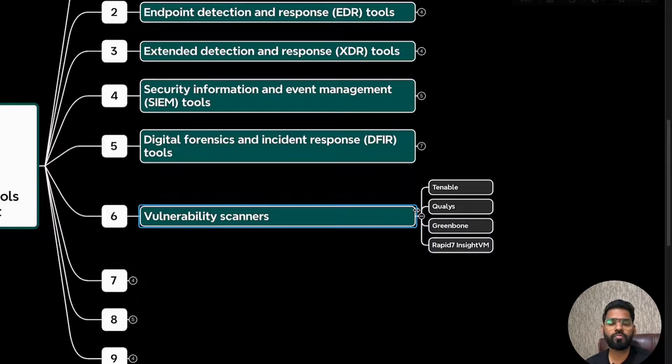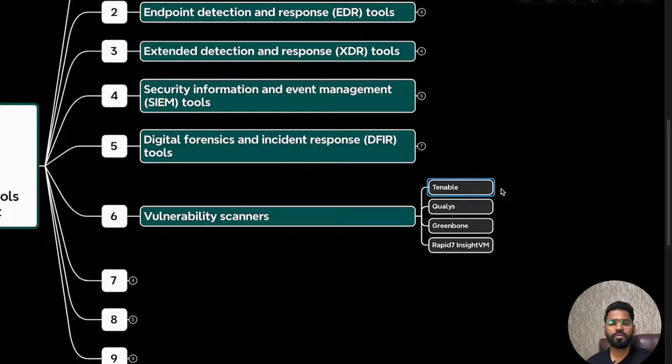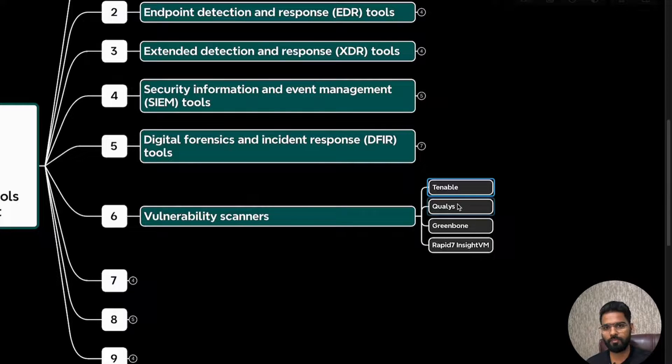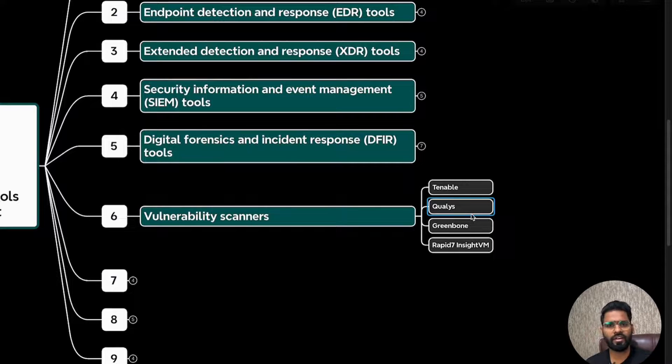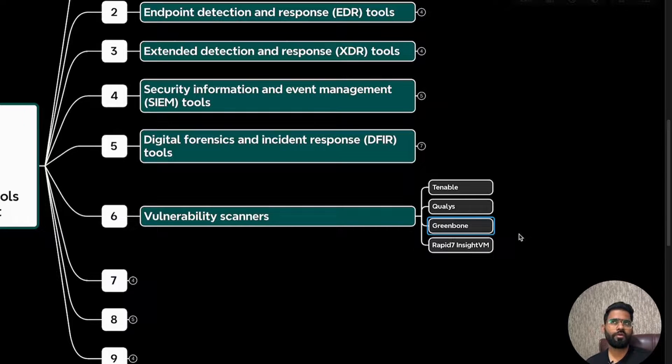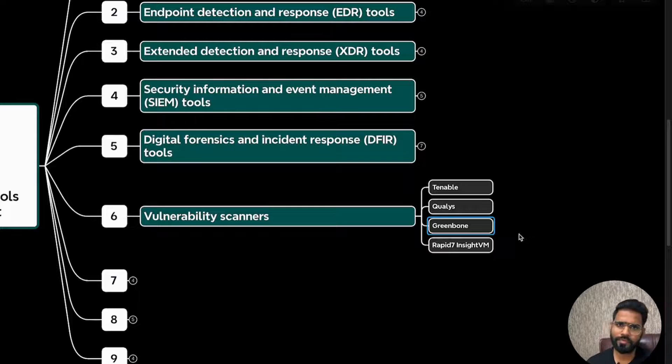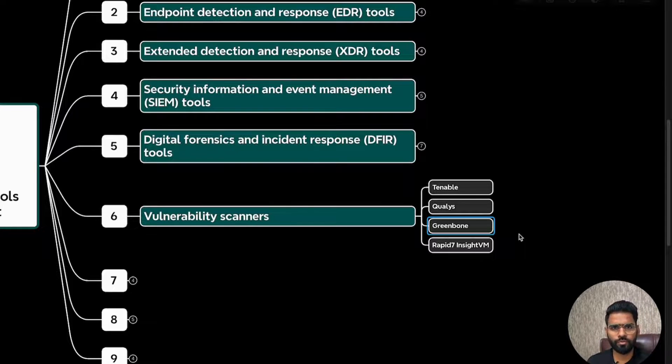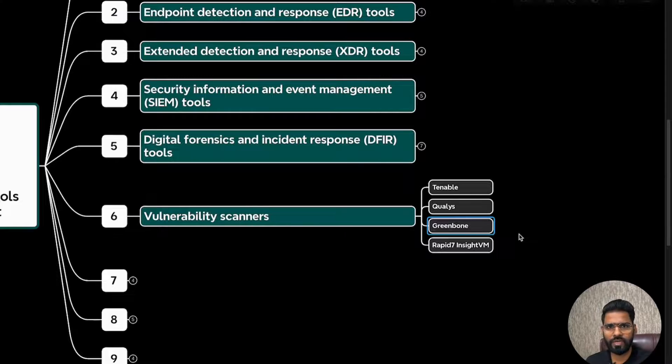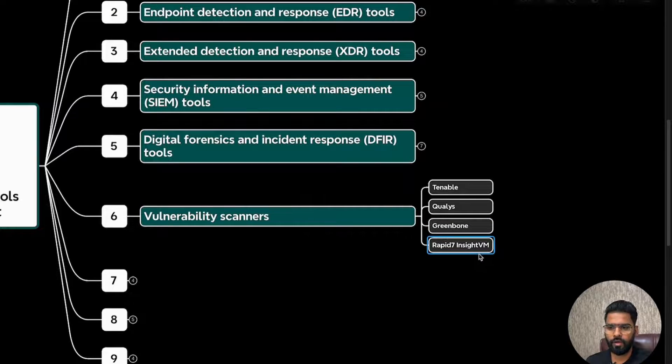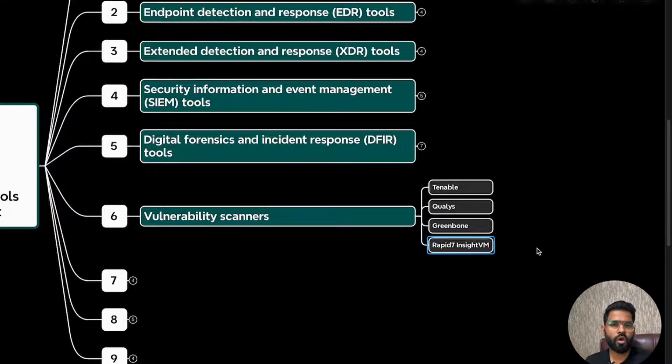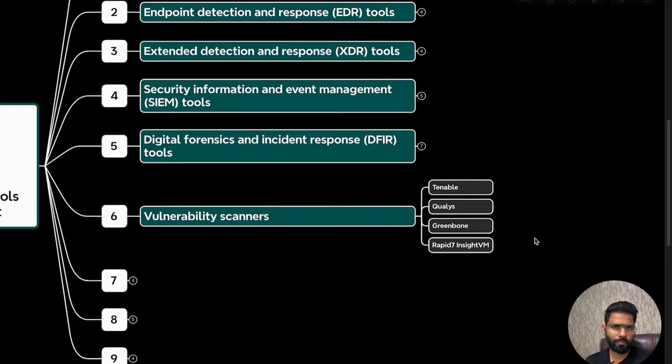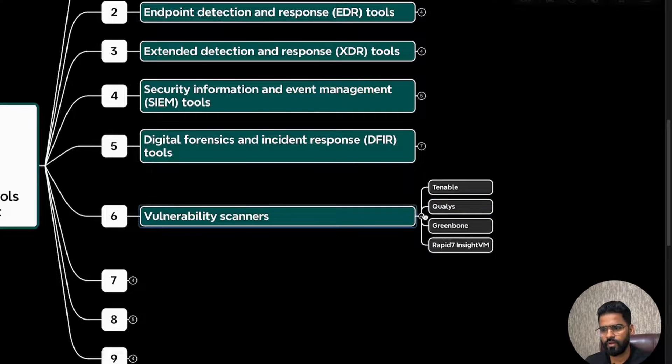These are some of the popular vulnerability scanners. Tenable, very good UI, simple user interface and very popular. Qualys is also very good. It's predominantly a cloud-based solution. Greenbone GVM is very popular. This can be used for performing vulnerability scanning. It's completely free, freely available. Then we have Rapid7 InsightVM. This is also a very good tool by Rapid7.